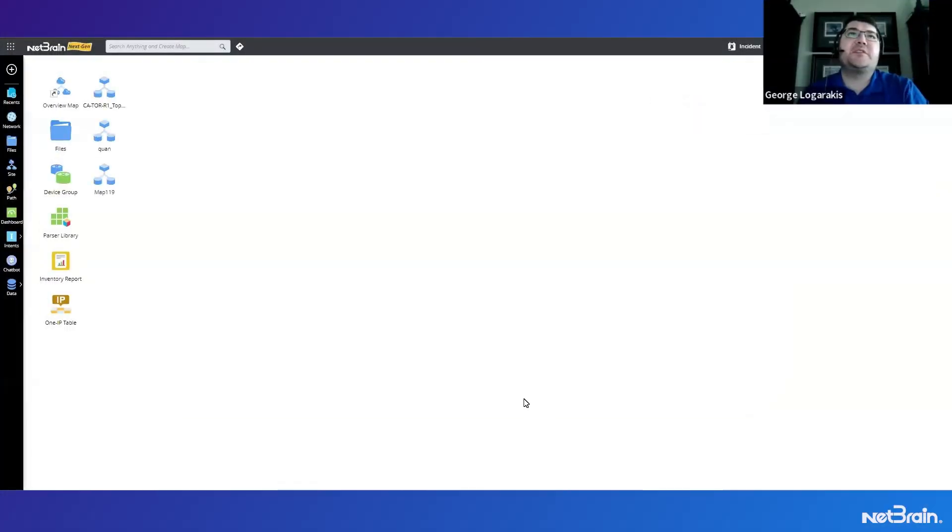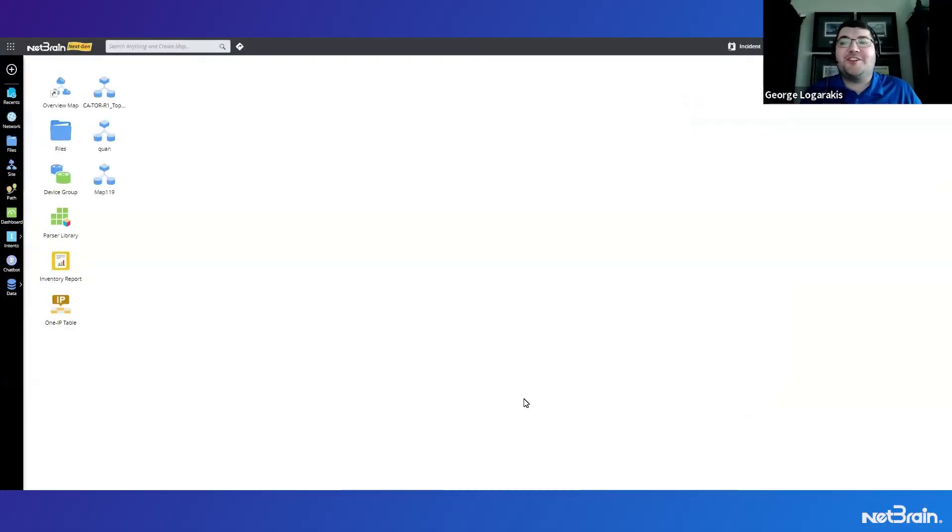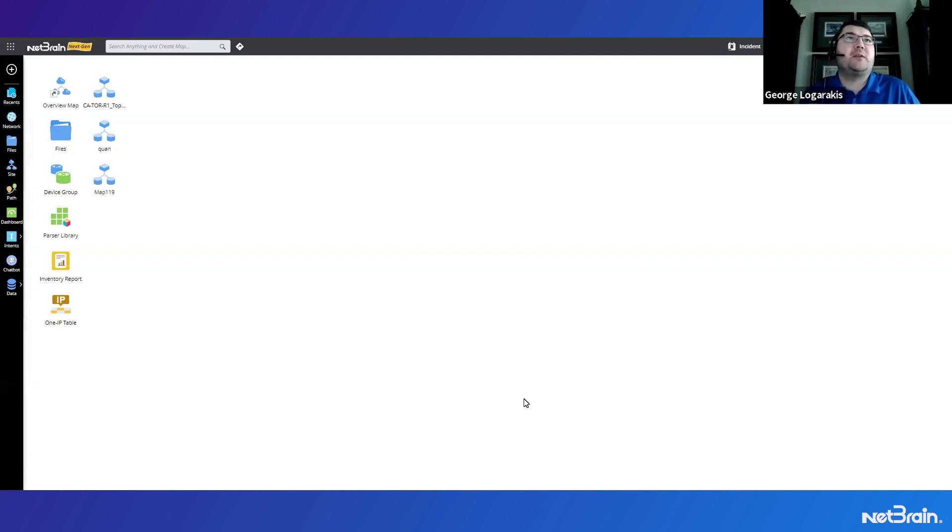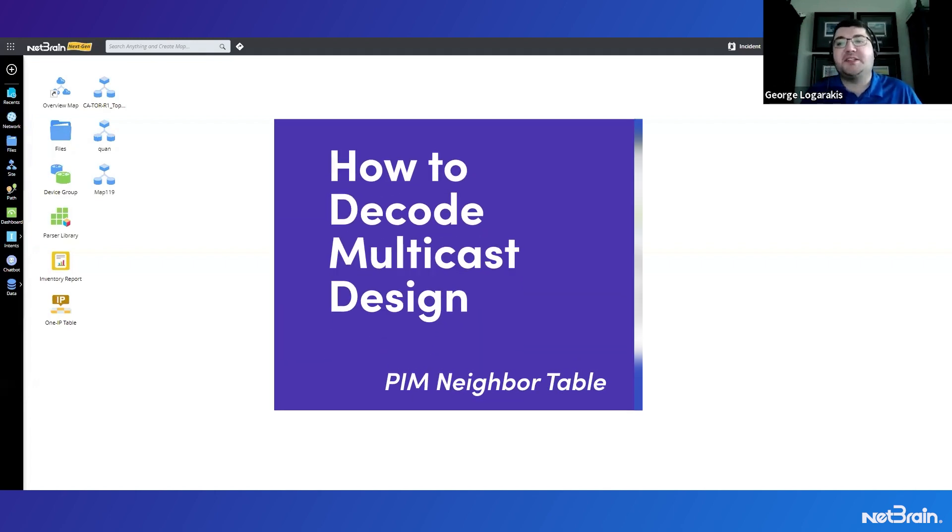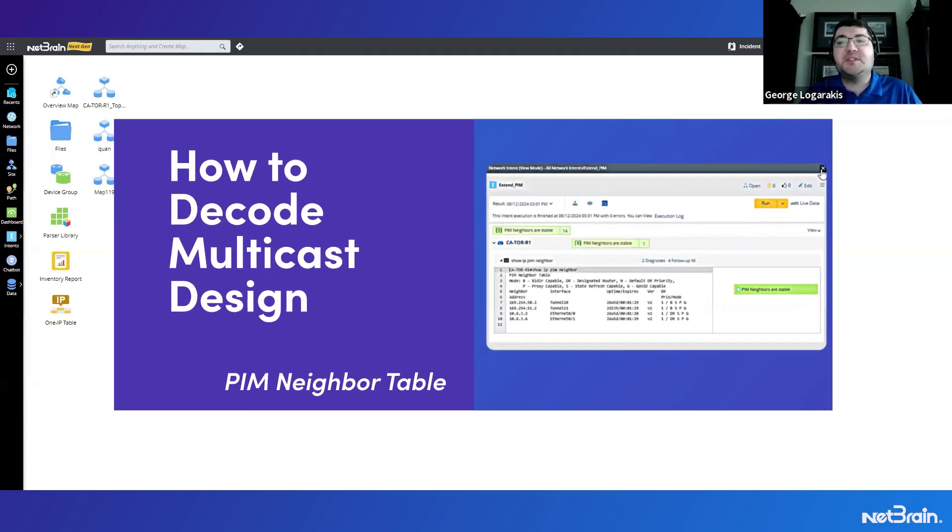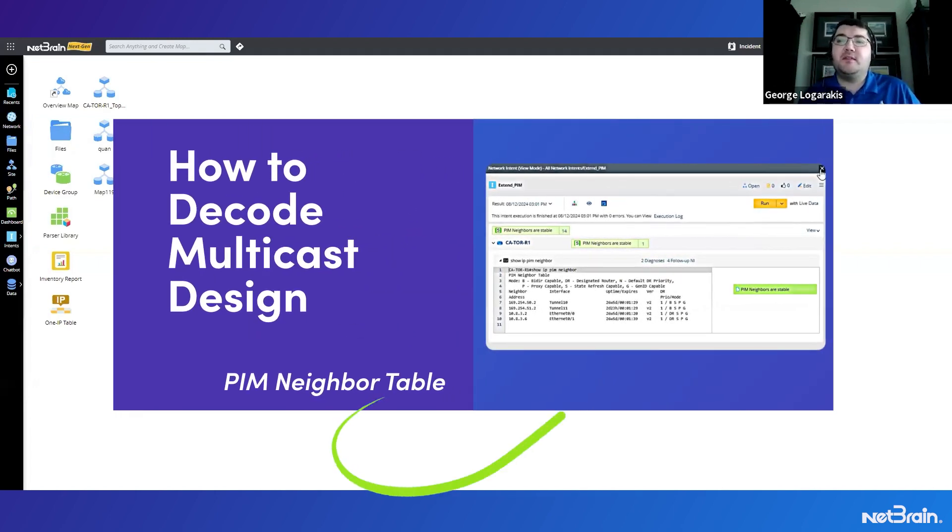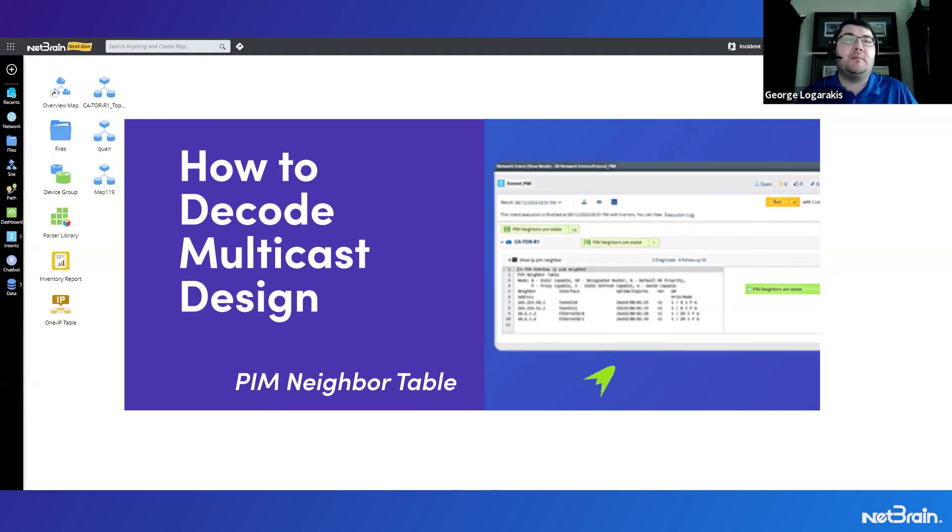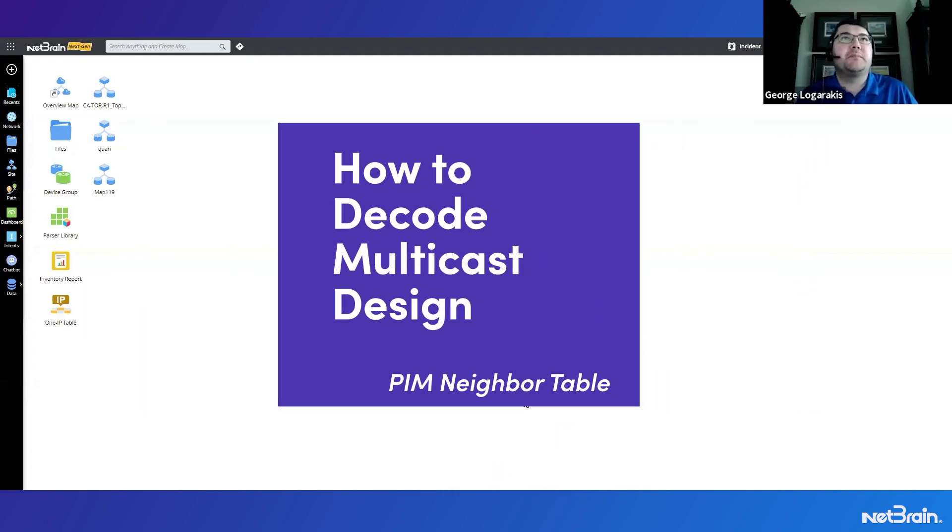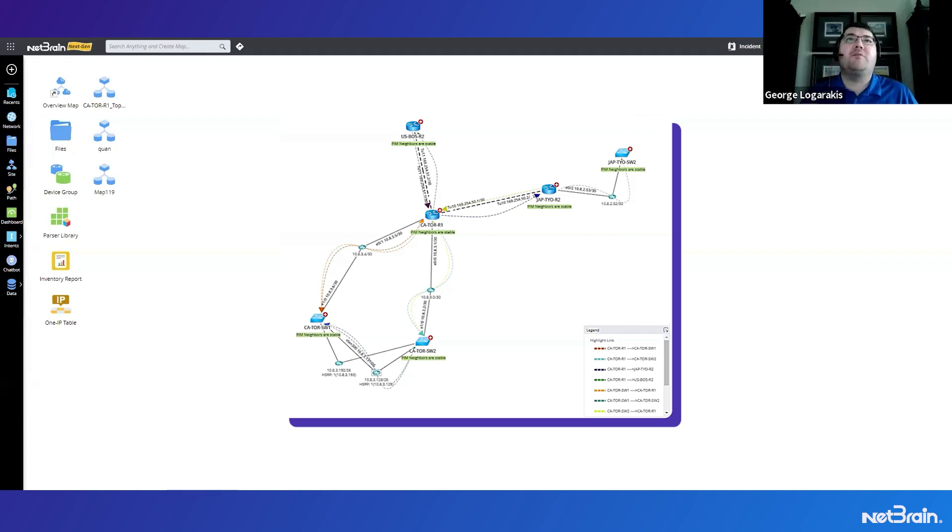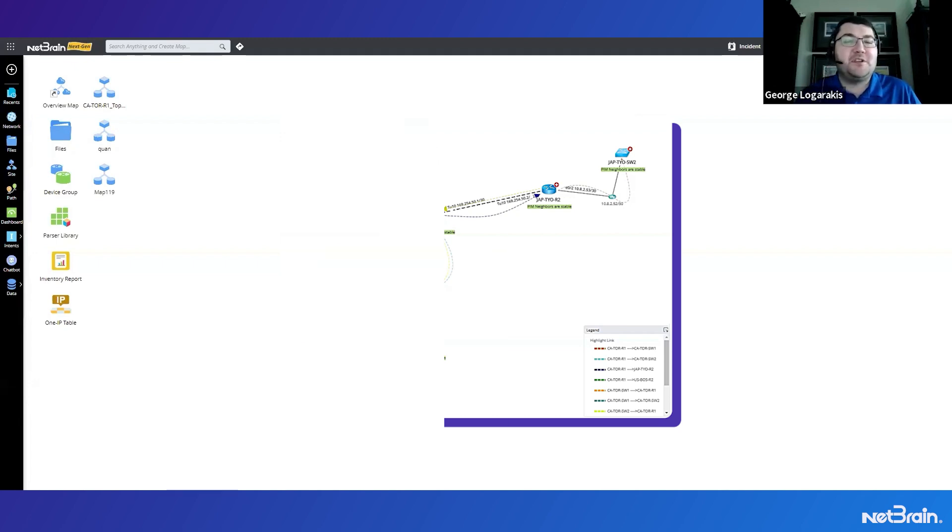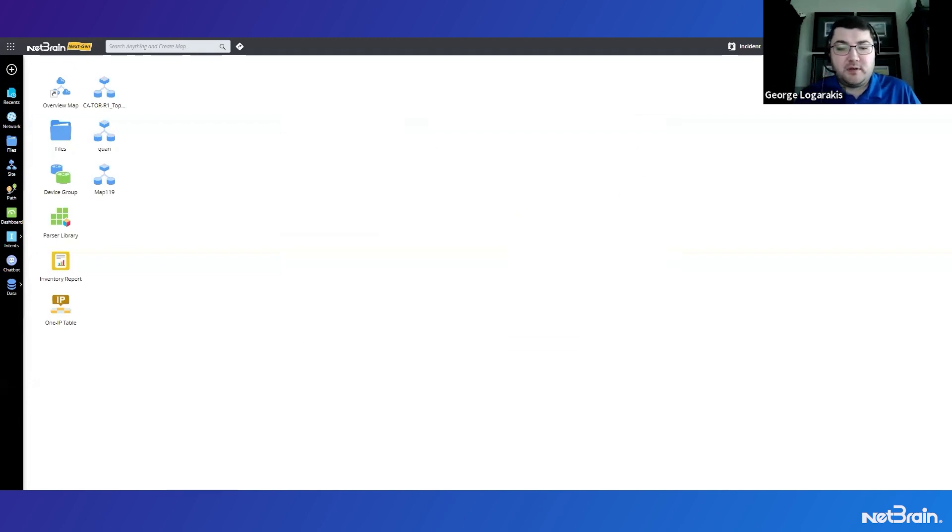Now that we've discussed the topic of decode network design, let's start the challenge. So in today's challenge, I'm going to be building an automation that's going to be decoding multicast design, specifically the PIM neighbor table on my devices. And at the end of this you'll be able to see a nice map showing all those neighbor relationships. So without further ado, let's start the clock.